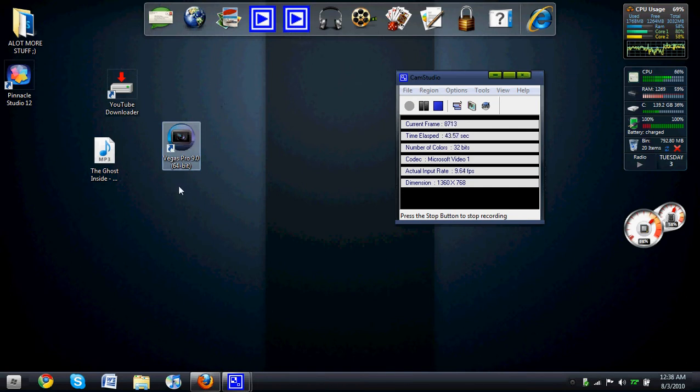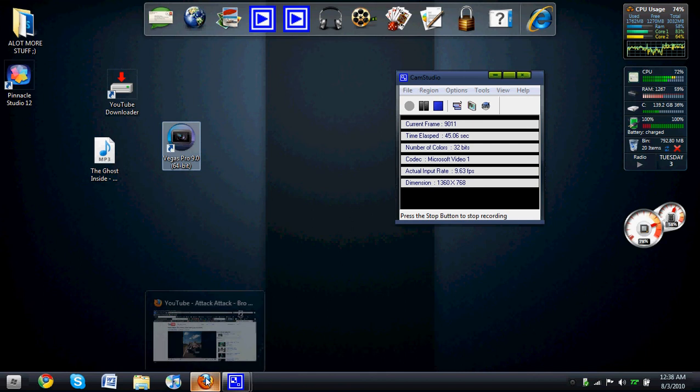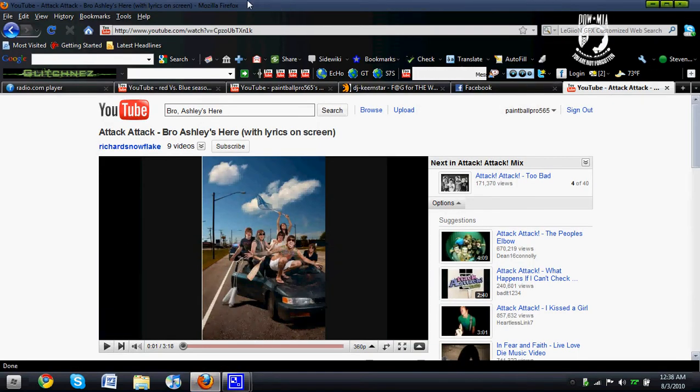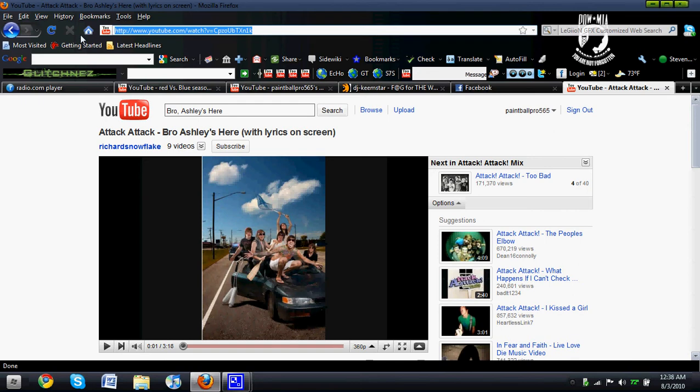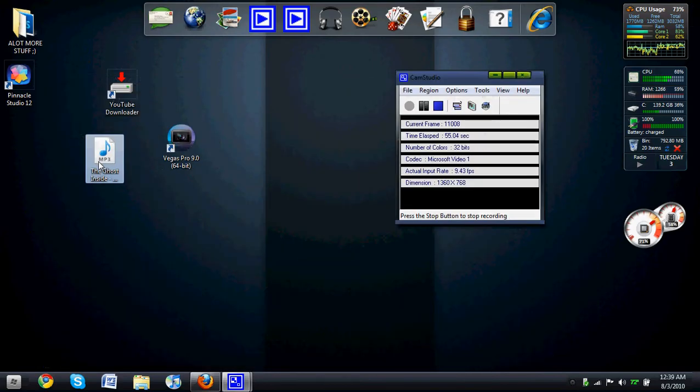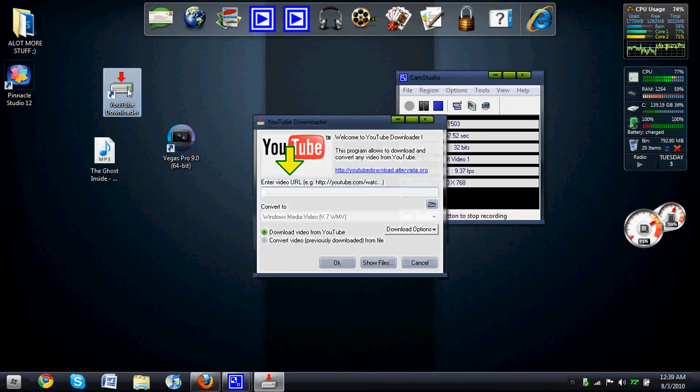So let's get on for the tutorial. Alright, so I have my music I want by Attack Attack. Get the URL. Copy. Open up YouTube Downloader.